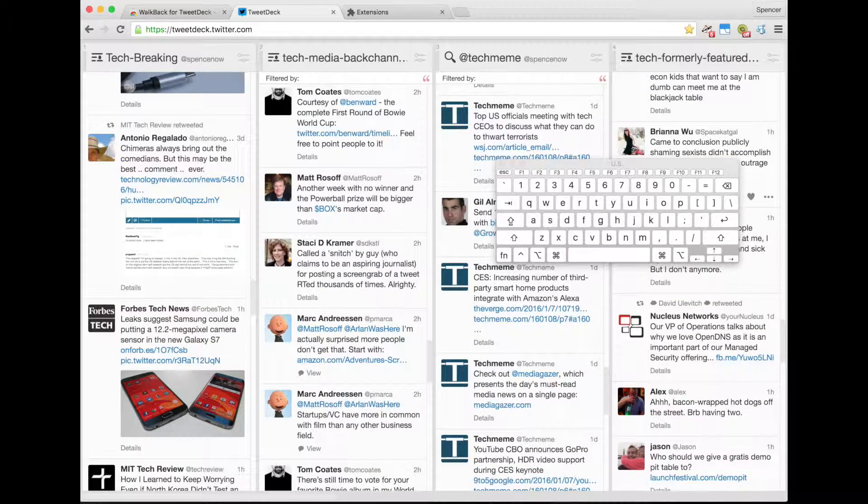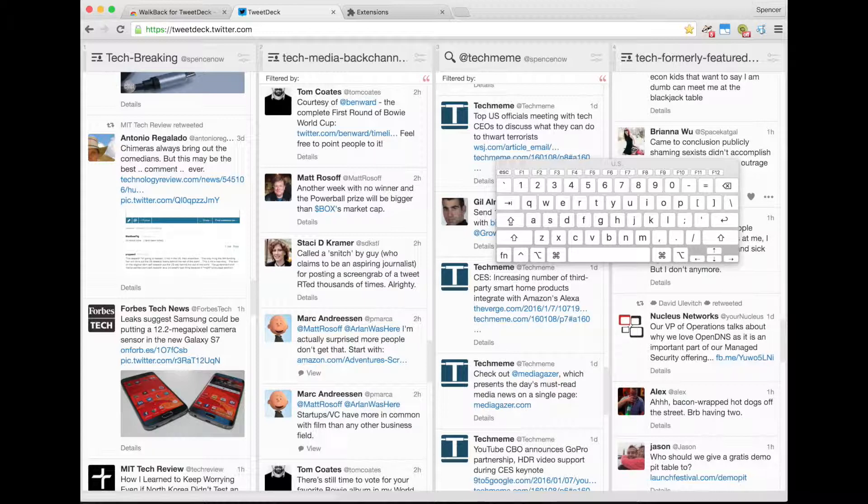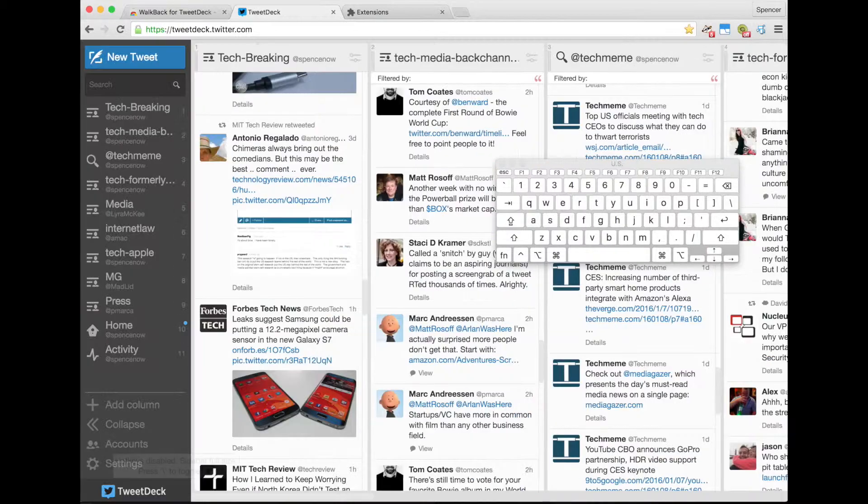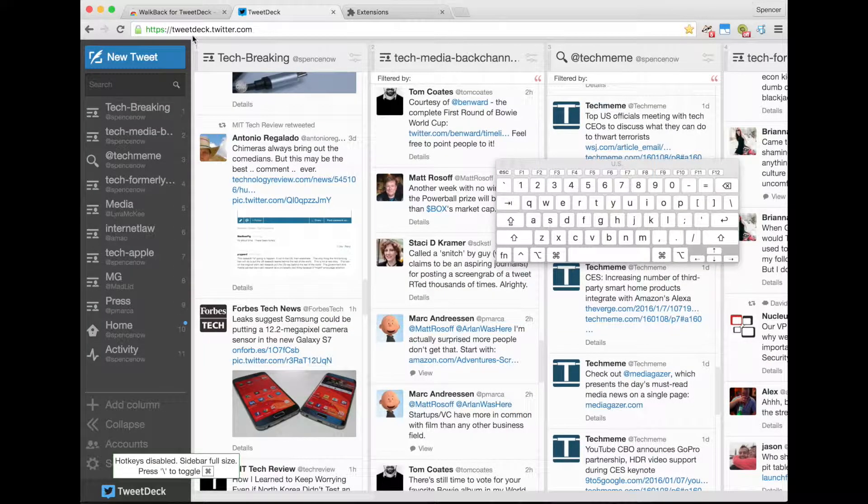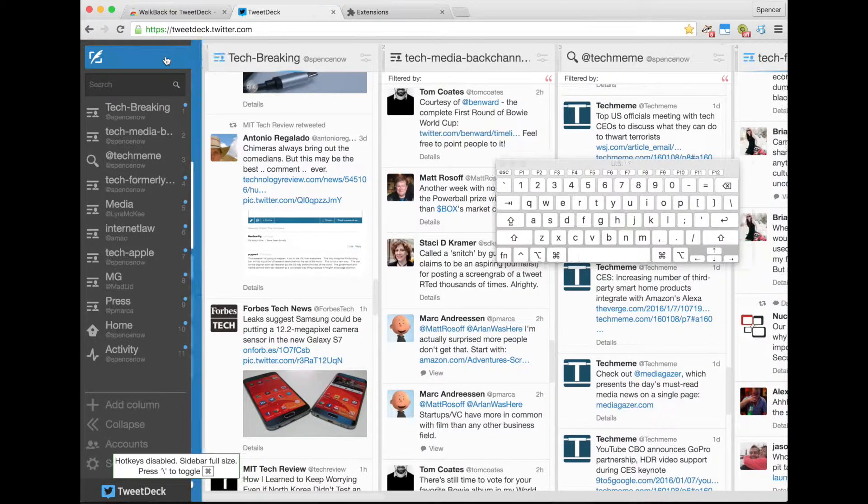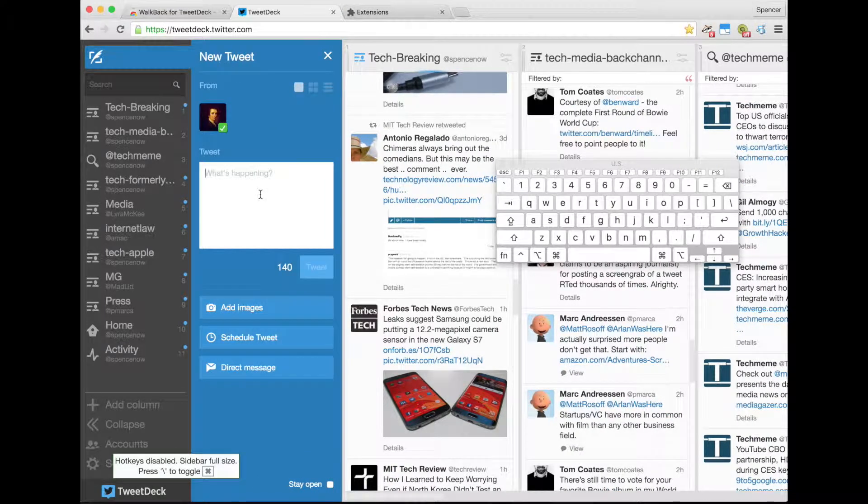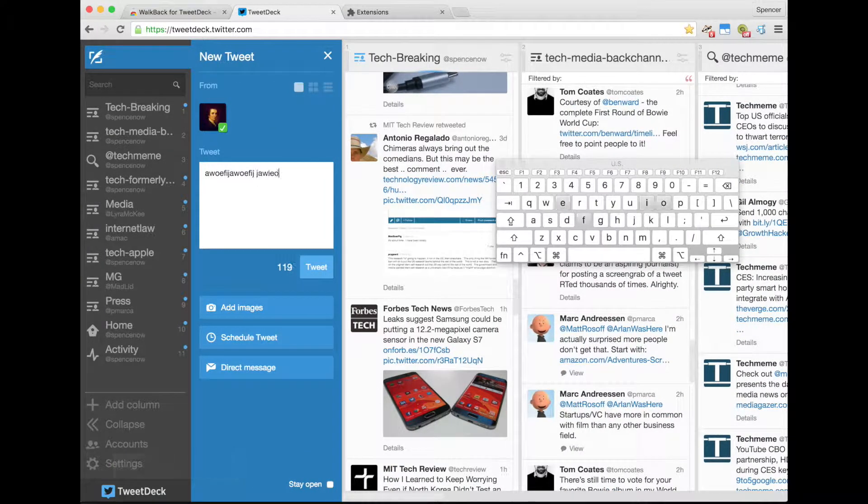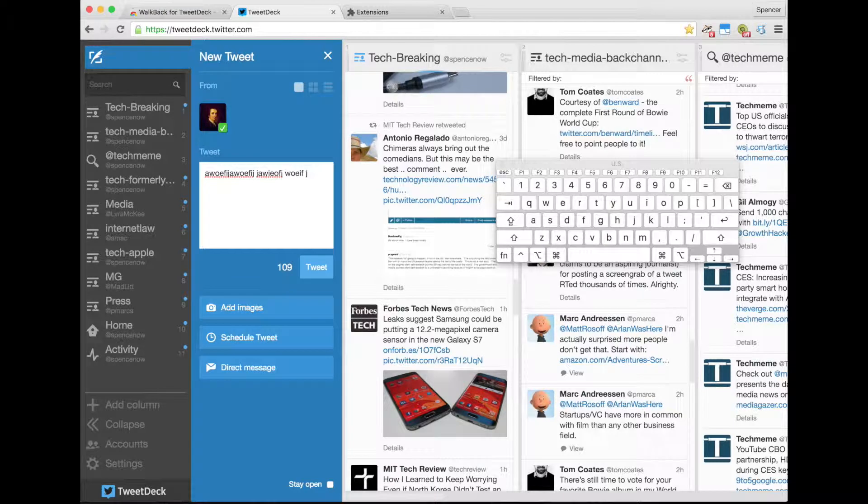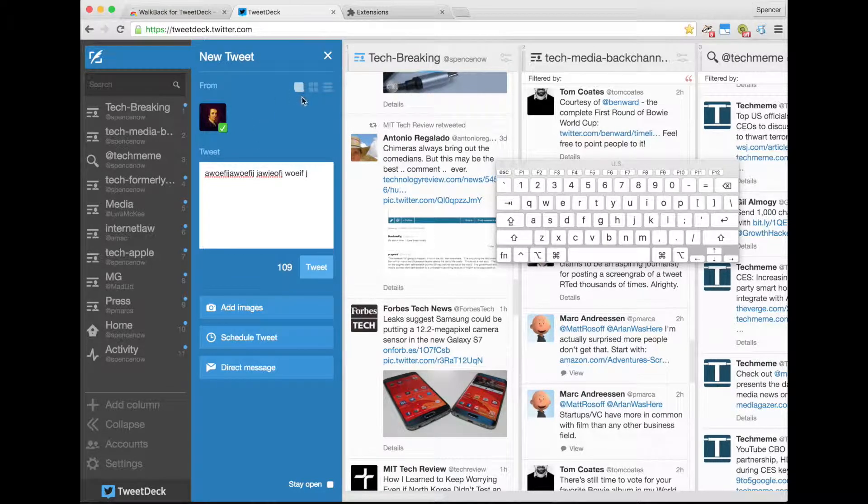If you want to author a tweet, hit backslash again, and that will disable all of the hotkeys. So then, when you are typing out your tweet, it doesn't trigger whatever the hotkeys are.